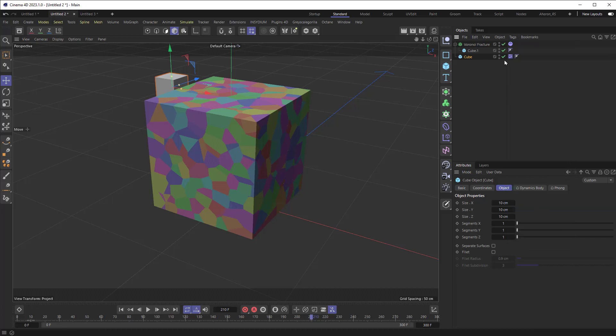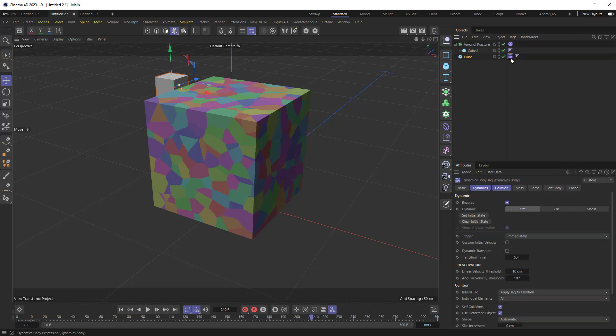But you've also got something right here, if we select a tag, where you can set it from off, which is a collider body, on would be a rigid body and ghost, which turns it into a ghost body.